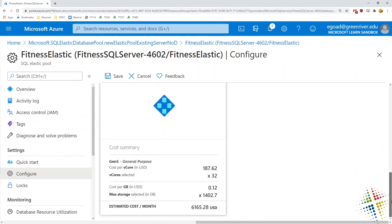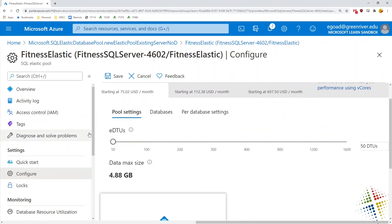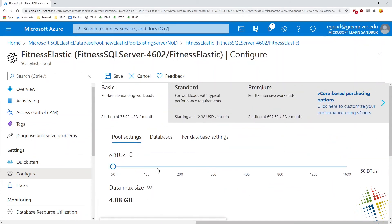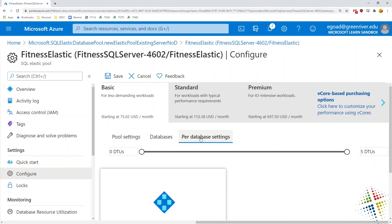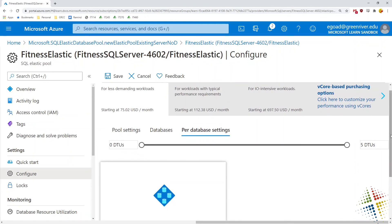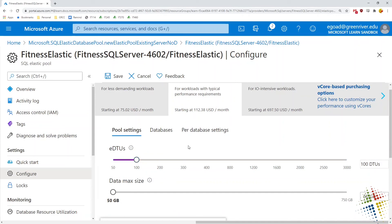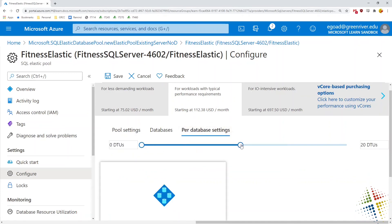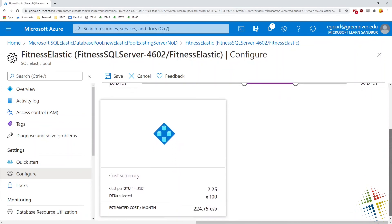There should be a price summary visible at the bottom — my screen is zoomed in too far to see all the differences, but it's there. Back at the basic pool, the current estimate is around $75 per month. We can also configure settings per database, specifying that each individual database gets somewhere between 20 and 50 DTUs to help balance the load across them.